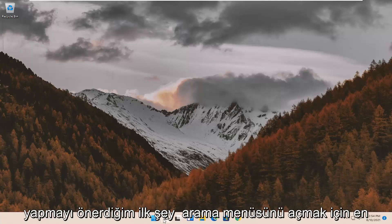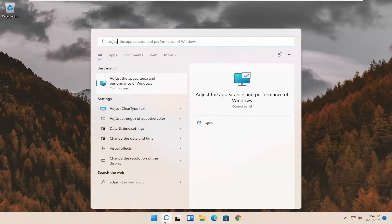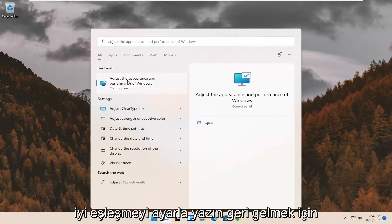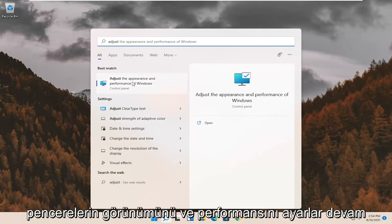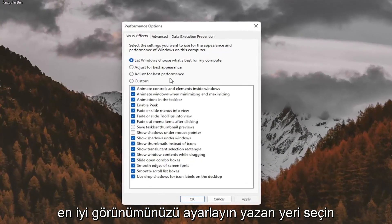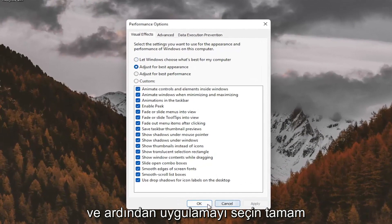First thing I'd recommend doing would be to open up the search menu, type in adjust. Best match should come back with adjust the appearance and performance of Windows. Go ahead and select that. Select where it says adjust for best appearance and then select apply and OK.